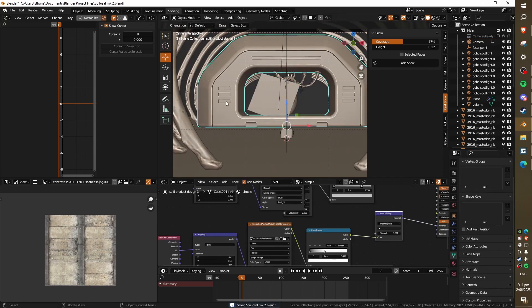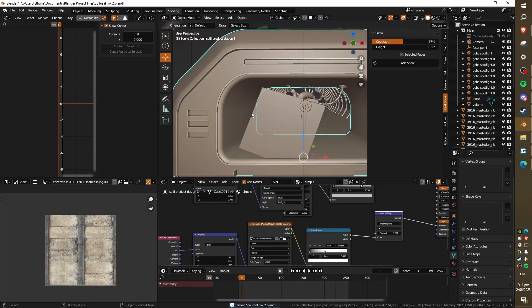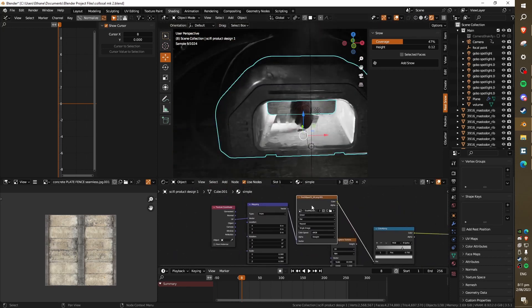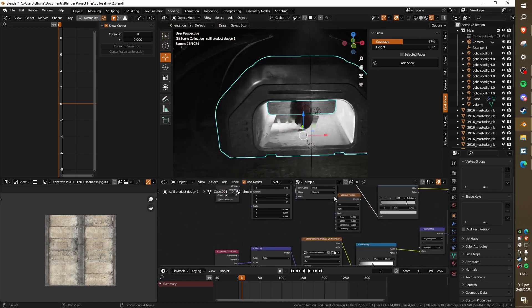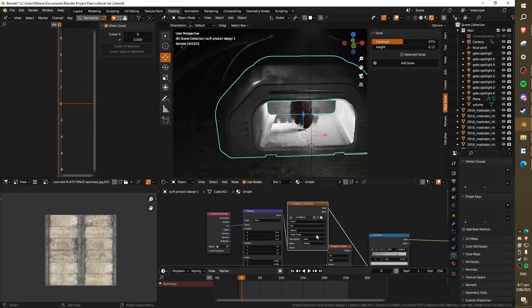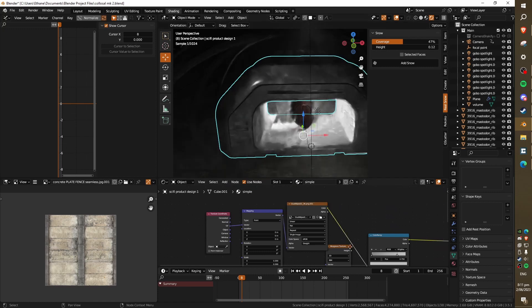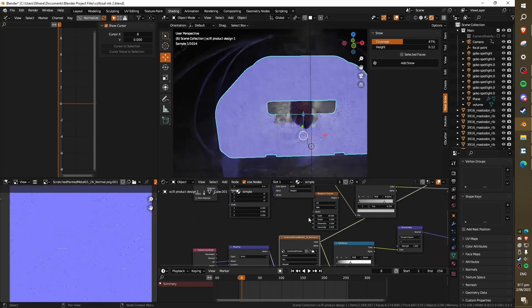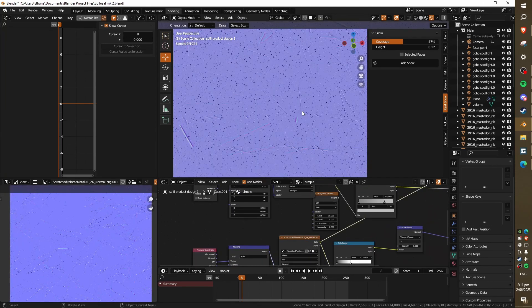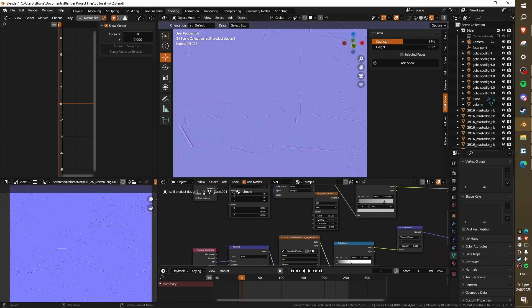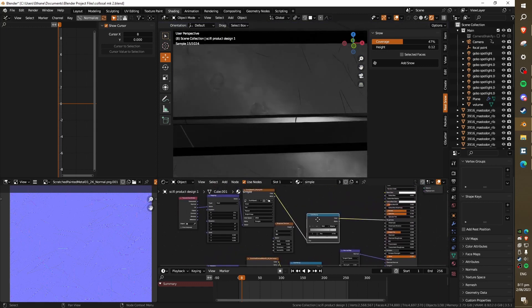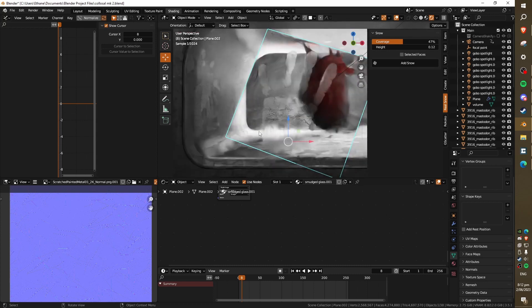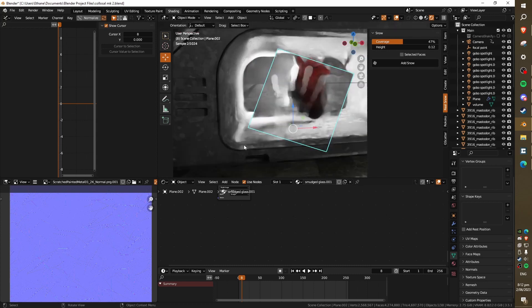This model here, I've just got these simple surface imperfections textures which are just mapped quite poorly honestly onto it. I've got scratches and I've got a little dust map as well, and they're just plugged in through color ramps as before. I think that this allows you to suspend disbelief a little bit better, having some grunge on it to tie in with the environment a bit better.